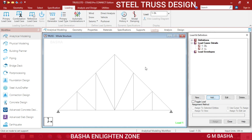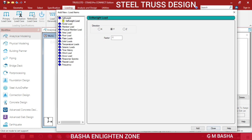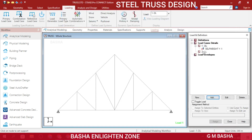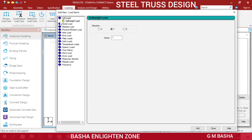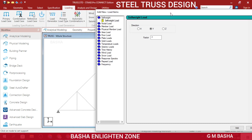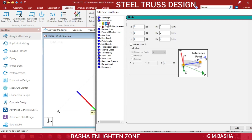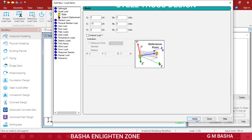For the dead load, take the self-weight of the structure which is minus 1. Click Add, Close. For the live load, in RC beams you take member loads with uniform load, but for trusses you take nodal loads - you cannot assign distributed loads to bars. Take nodal loads of minus 15 kN in the Y direction. Click Add, Close.